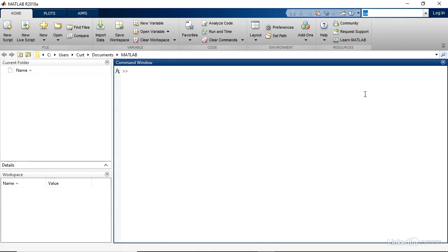MATLAB also provides help within the command window. So for example, if I name a variable val1, and I assign that variable the number 7, and press Enter, then it appears.